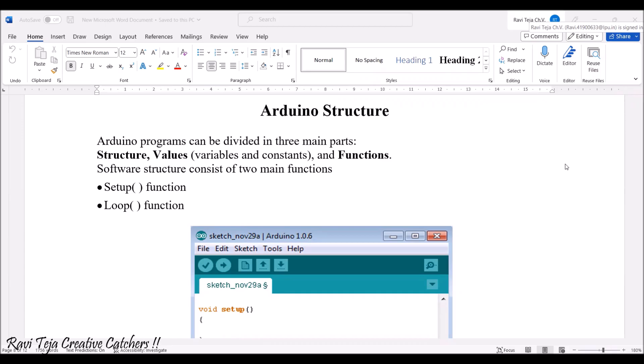Hello everyone, welcome to the course of Fundamentals of IoT, in short FIOT. In today's class, we are going to see about Arduino programming. From the Arduino programming aspect, we are going to see the first one: Arduino programming structure.